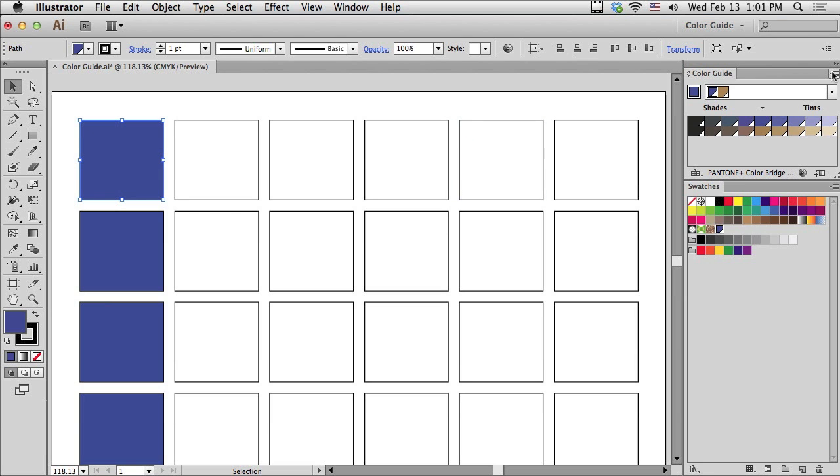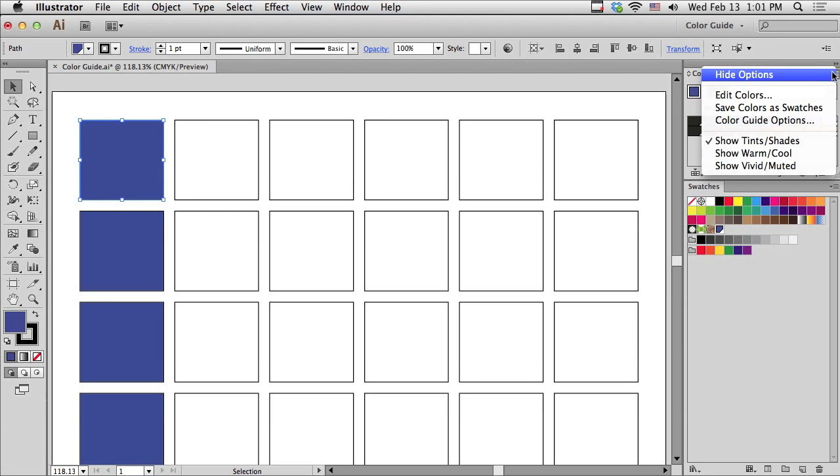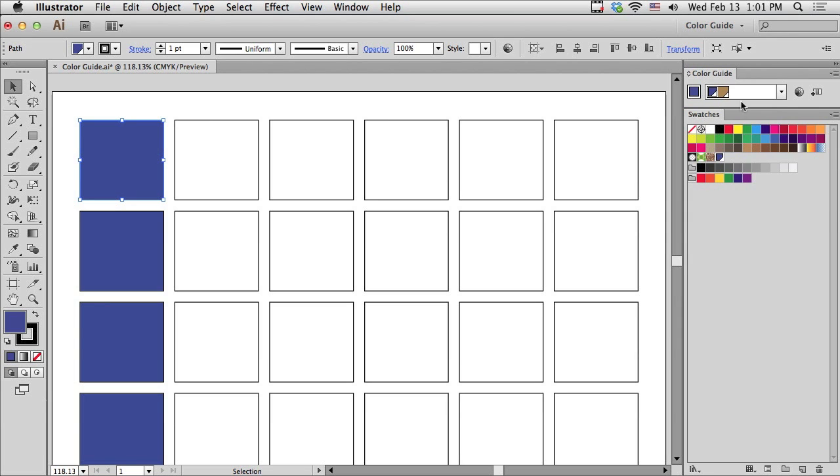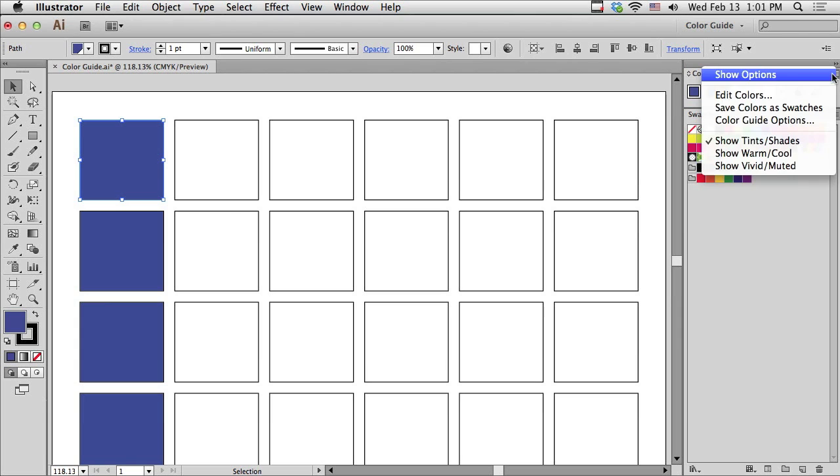Starting with the Options menu, if you're not seeing all of your options, and it looks something like this, make sure to go to Show Options.